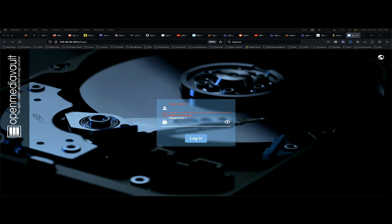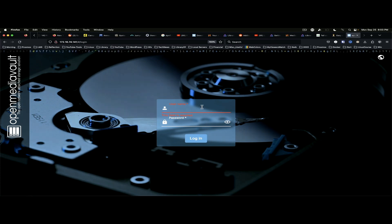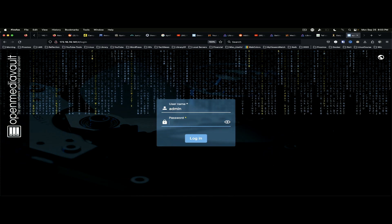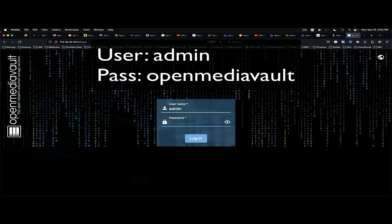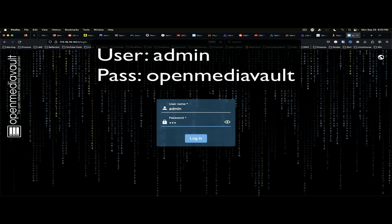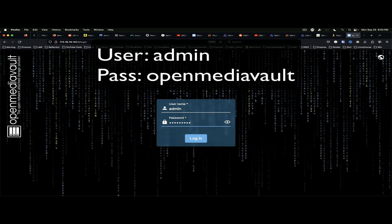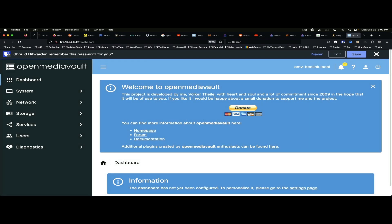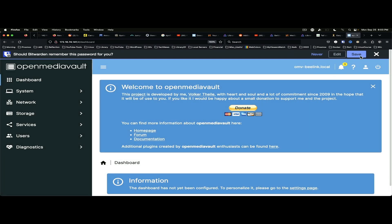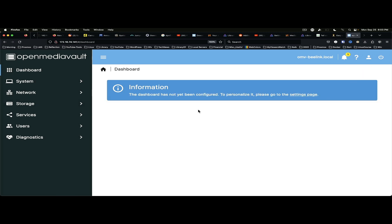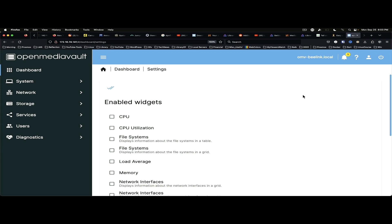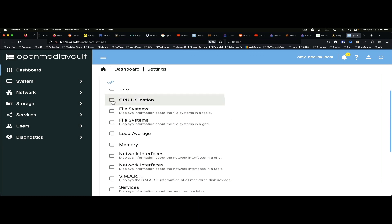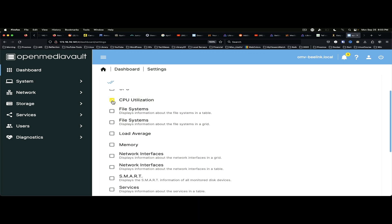Alright, here we are on the login screen. And you log in with admin and OpenMediaVault is the default password. And here, as you can see, we've got some requests to donate to the project and it's telling us that the dashboard has not been configured and we need to go to the settings page.